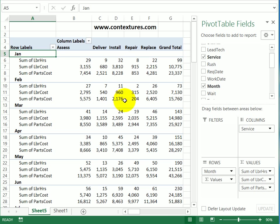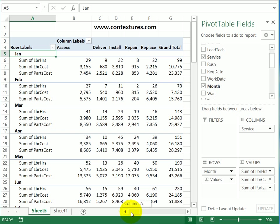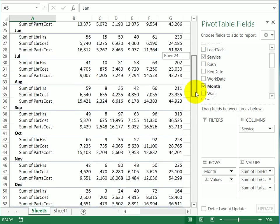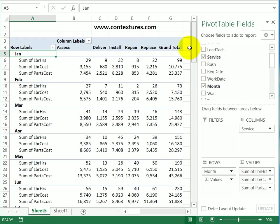Now we can see the same information, but the pivot table is much narrower—it stops in column G. And under each month, we can see hours, labor cost, and parts cost. So it does go down the page, but it's a much easier layout to print.